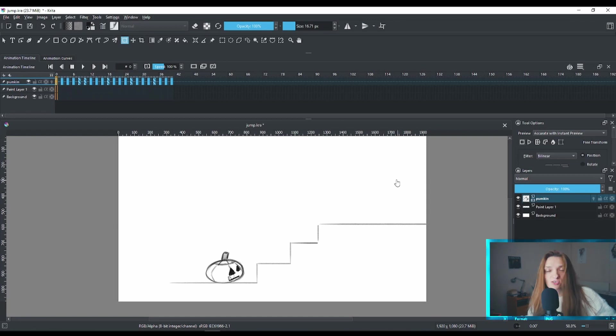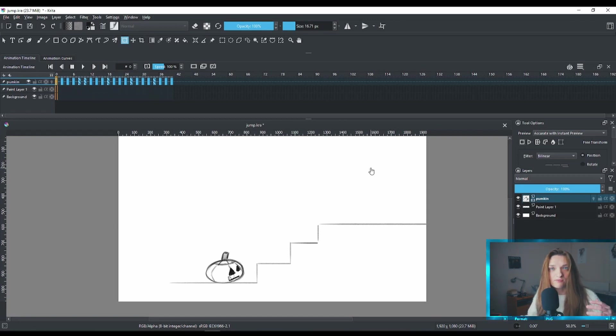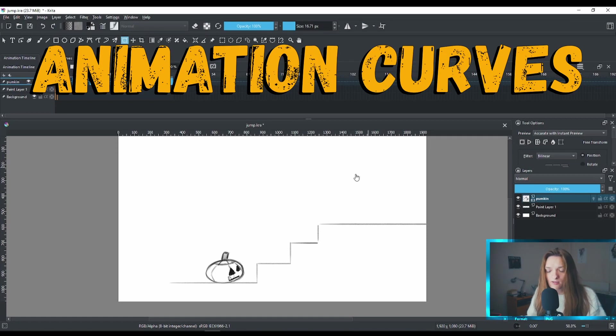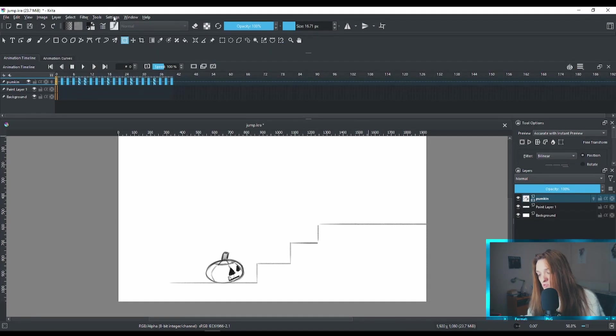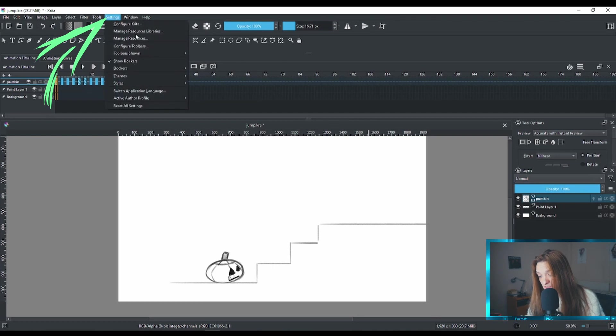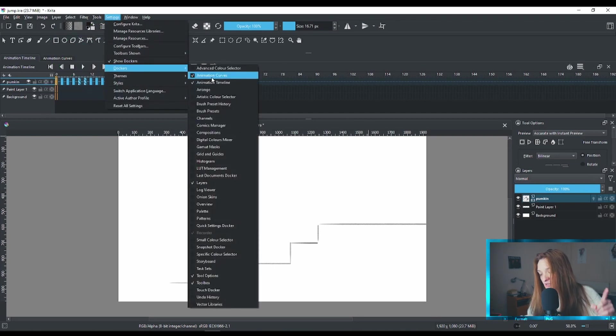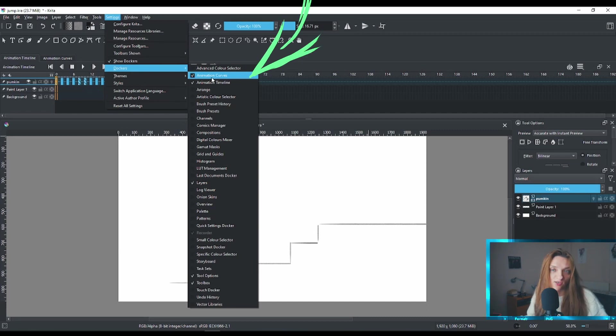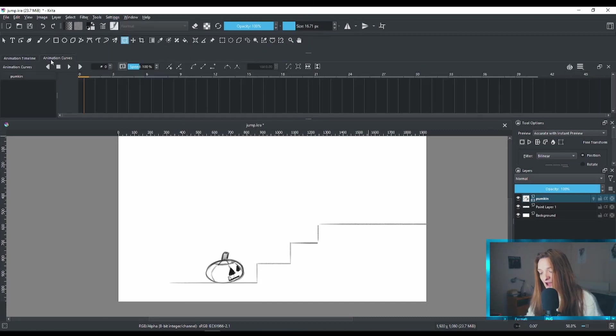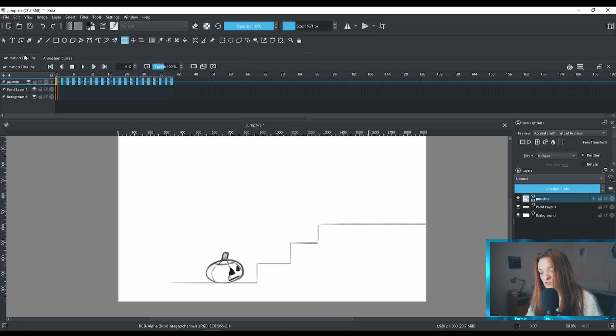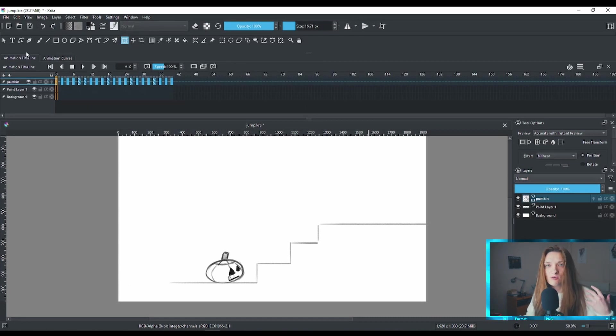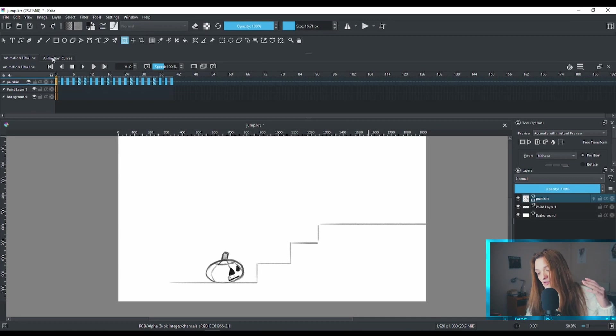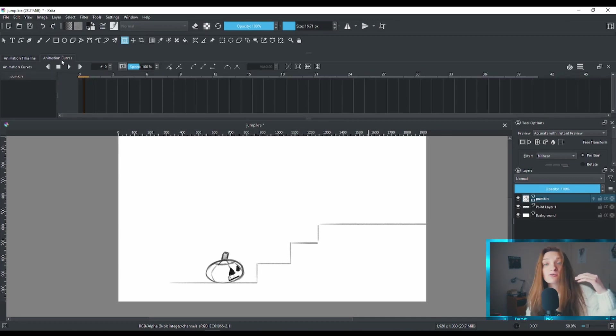The other thing that you need to do before you start cleaning your animation is to bring out the animation curve timeline. Where you can do that? You can go to the settings, then you can go sub-dockers and then you can check on the animation curves. It will pop up somewhere on the screen. I put these two next to each other.